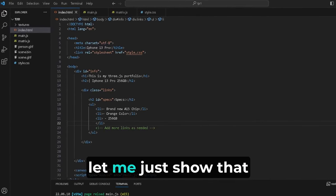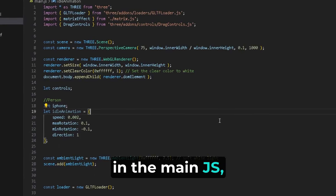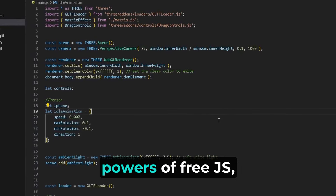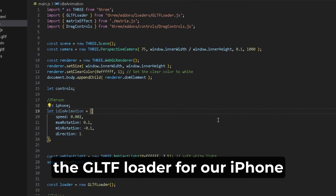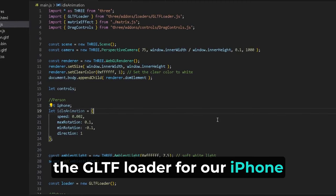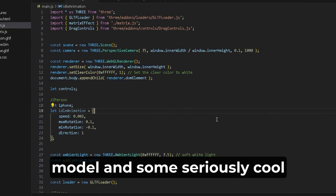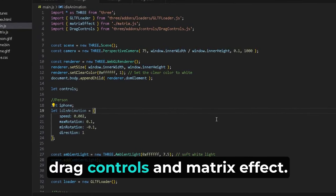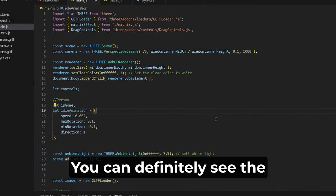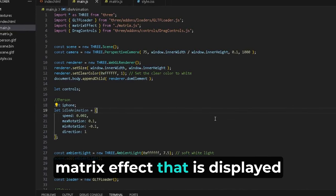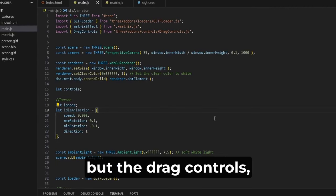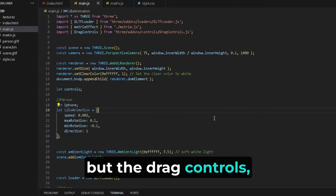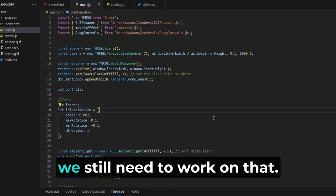In the main.js, we're importing the mystical powers of Three.js, the GLTF loader for our iPhone model, and some seriously cool drag controls and matrix effect. You can definitely see the matrix effect that is displayed in the website, but the drag controls we still need to work on.